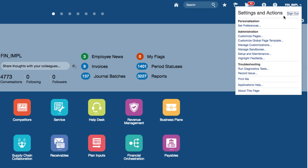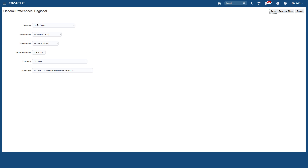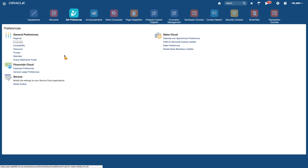Let's have a quick look at the settings and actions menu. If I click on my username, that gives me access to my settings. If I want to sign out of the application I just click on sign out. I can also set my preferences — basically my viewing preferences — including my regional preferences such as number format, date format, and time zone.